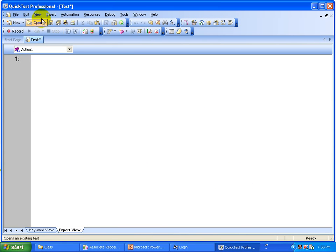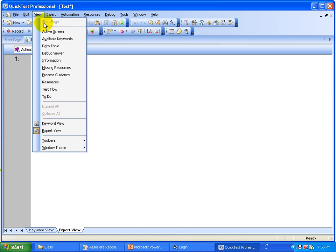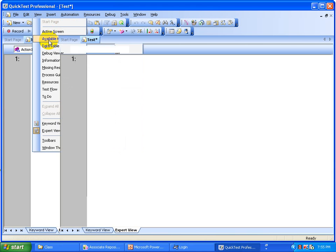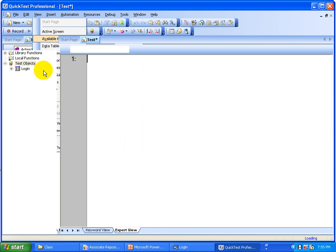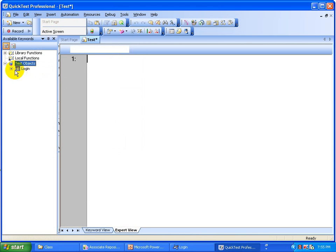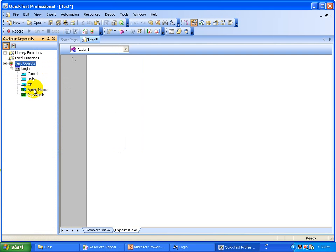Now you can do the scripting. If you go to View and select 'Available Keywords', all those test objects are available as keywords. These are the test objects coming from the object repository. Now you can do whatever scripting you want with the help of these objects.